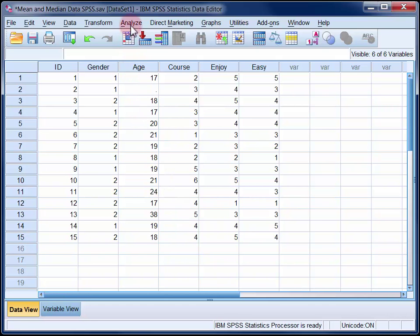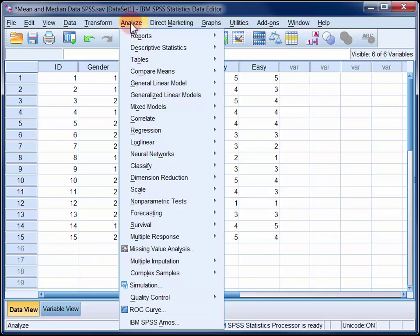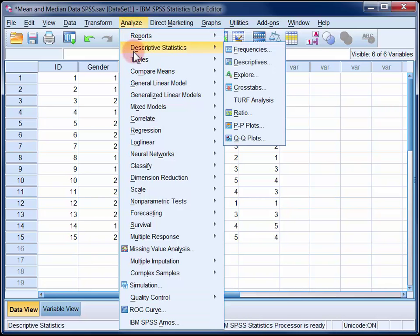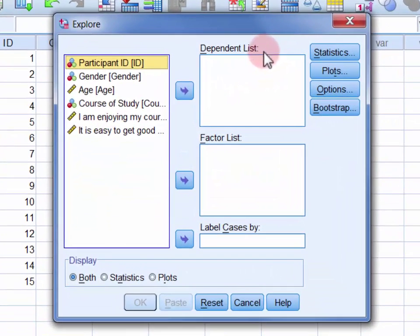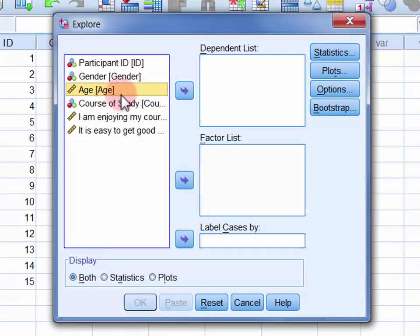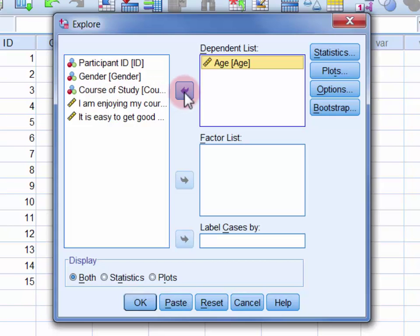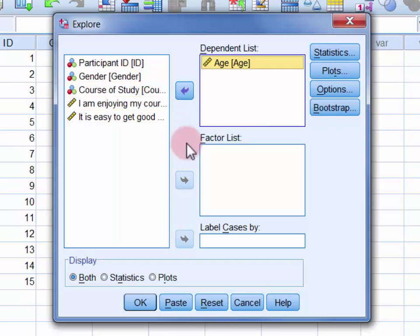In the Analyze menu, select Descriptive Statistics and then Explore. Move the age variable into the dependent list. If we wanted to calculate the mean and median ages of different subgroups within the sample, for example males and females, we would move that grouping variable into the factor list. In this case though, we'll calculate mean and median ages for the entire sample, so we'll leave the factor list empty.